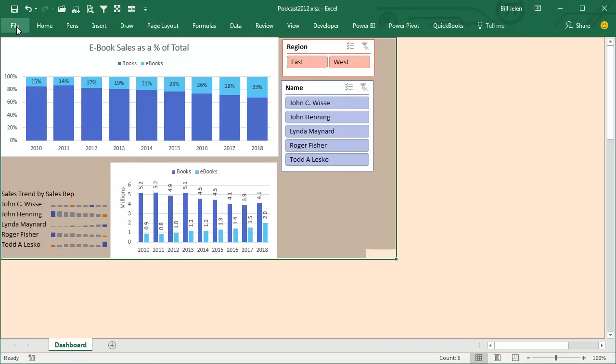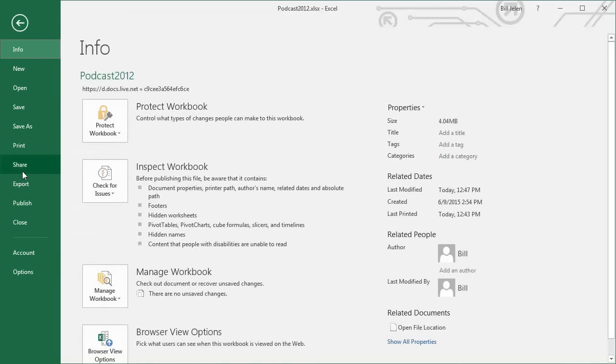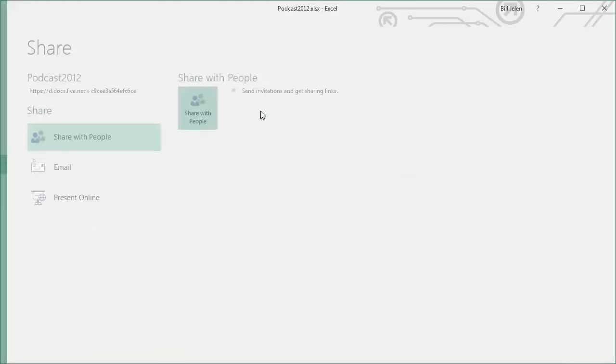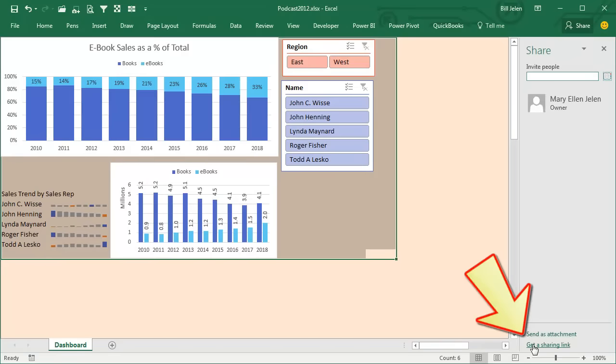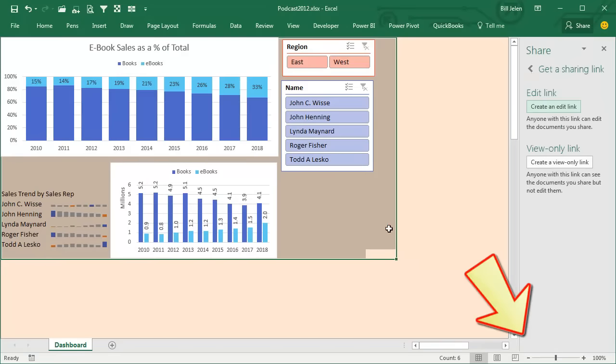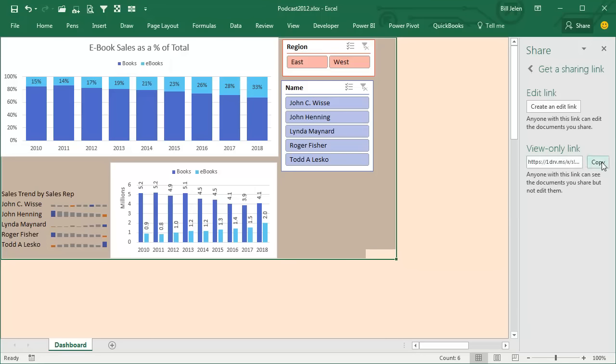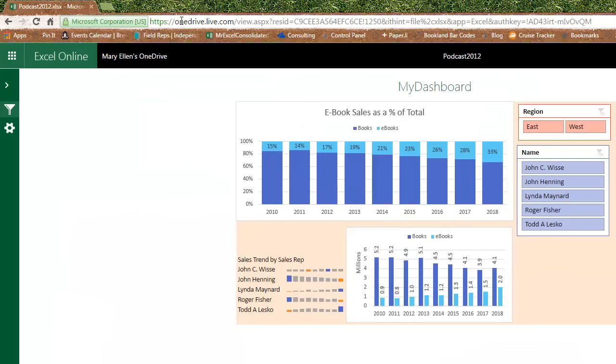Now, I'm going to go to File, Share, and I want to share with people, get a sharing link, and it's actually a view only link. Alright, and there is that great big link. We'll copy that.